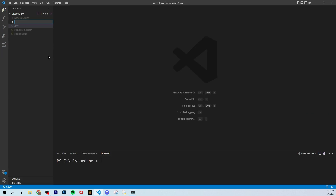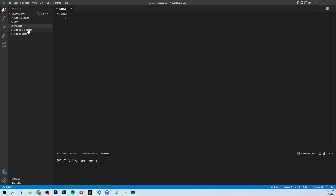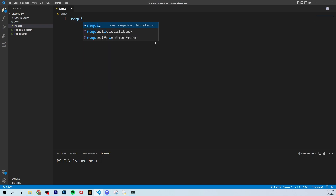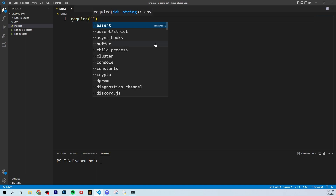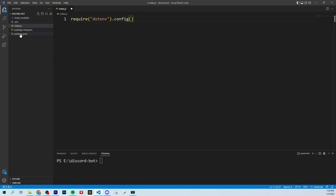We're going to click new file and call it index.js. This is basically going to be your main file where your Discord bot is going to live. We're going to start by typing require and then .env.config — this is just pulling all of our variables from the .env file, and this is how we're going to access our token.